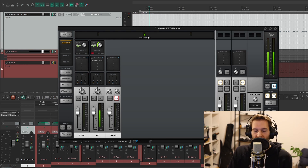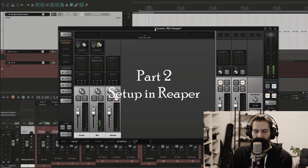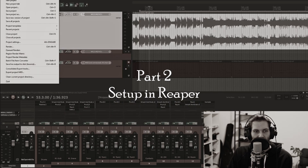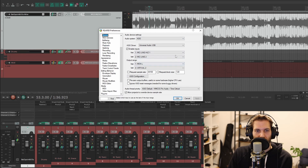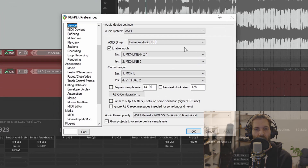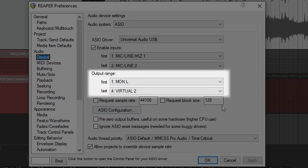The next step is going into the DAW of your choice, which in my case is Reaper, and do the setup there. Just press Ctrl+P, go to your audio devices, and you need to enable the outputs you need. Because Reaper usually detects only your normal outputs, which means Monitor L and Monitor R. But you have to tell Reaper that you want all the channels.